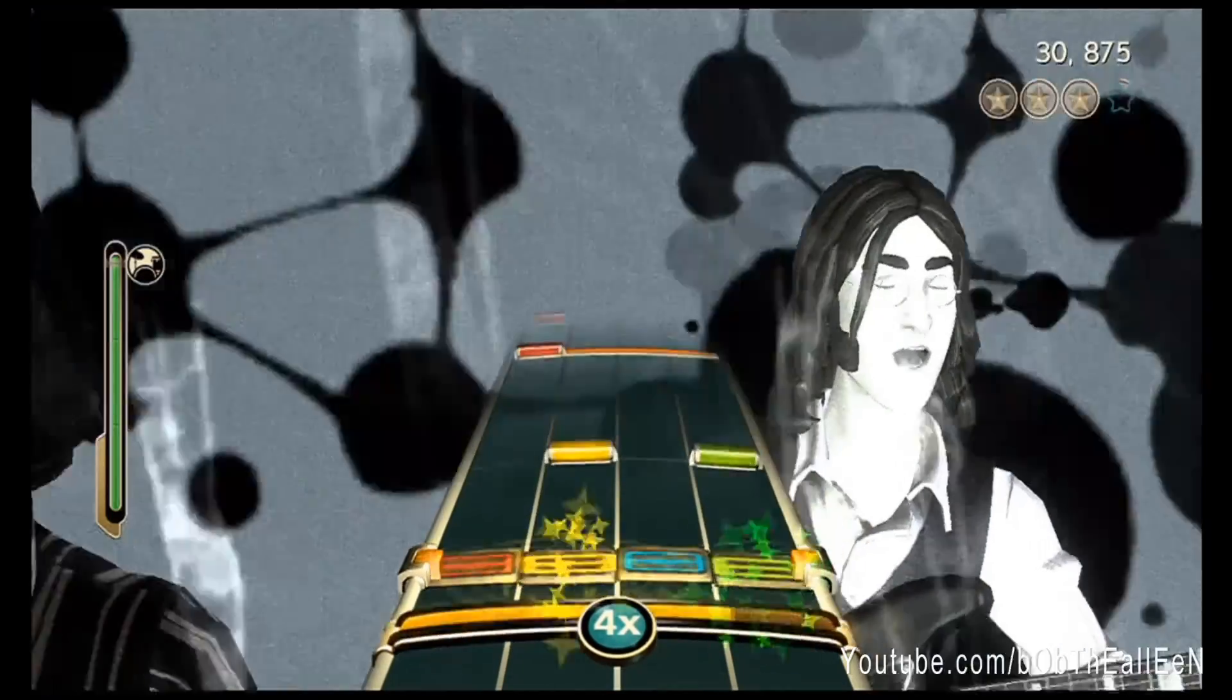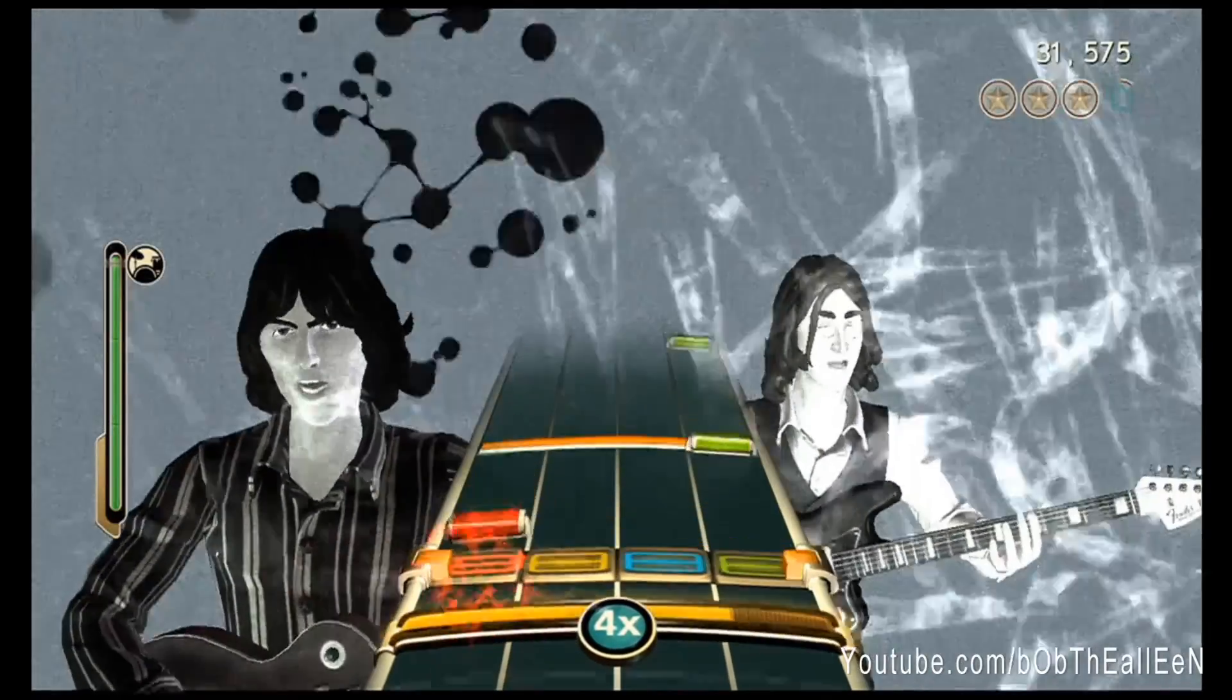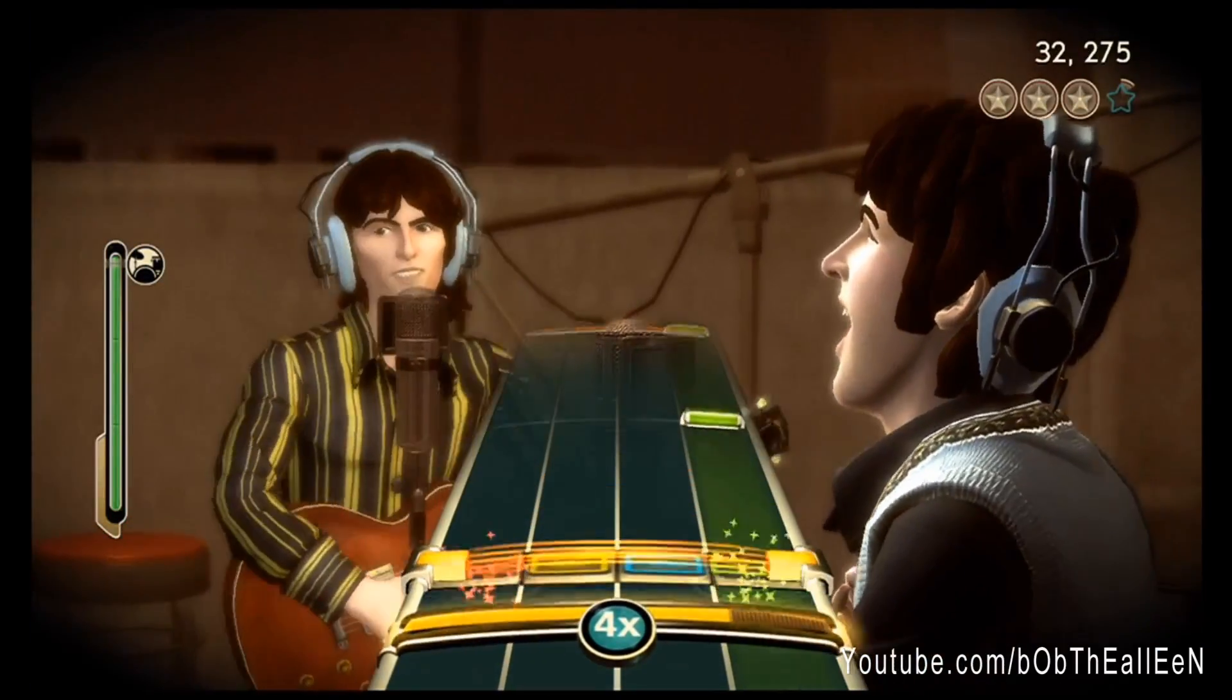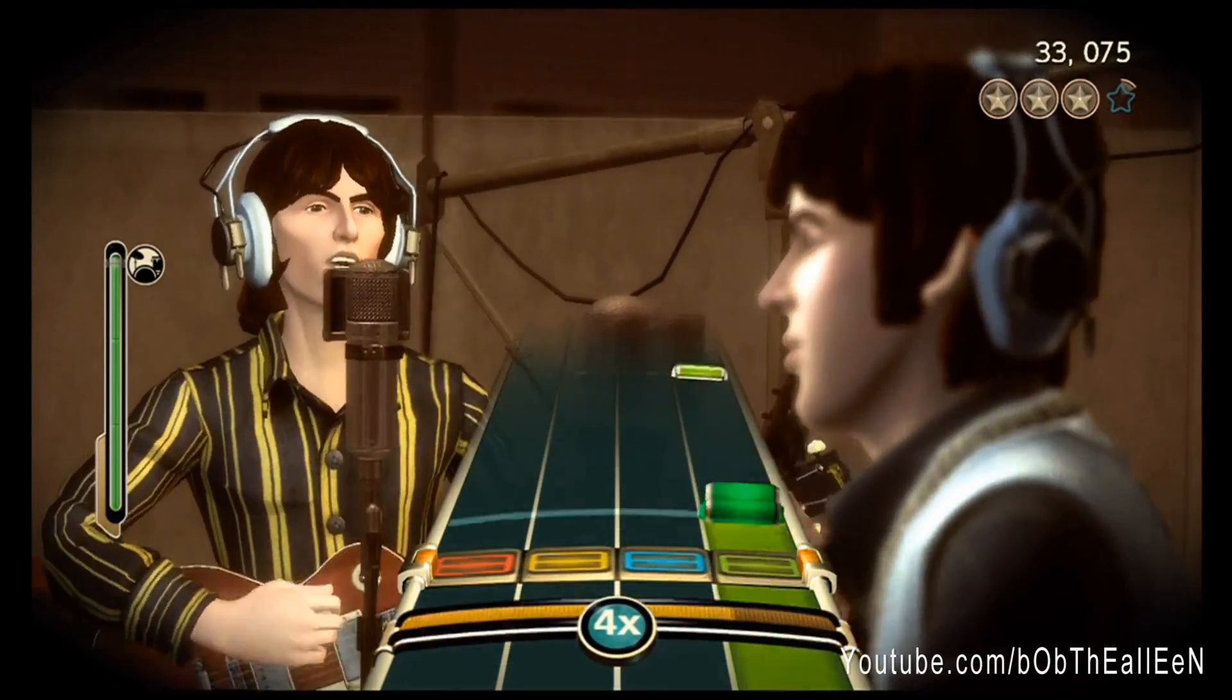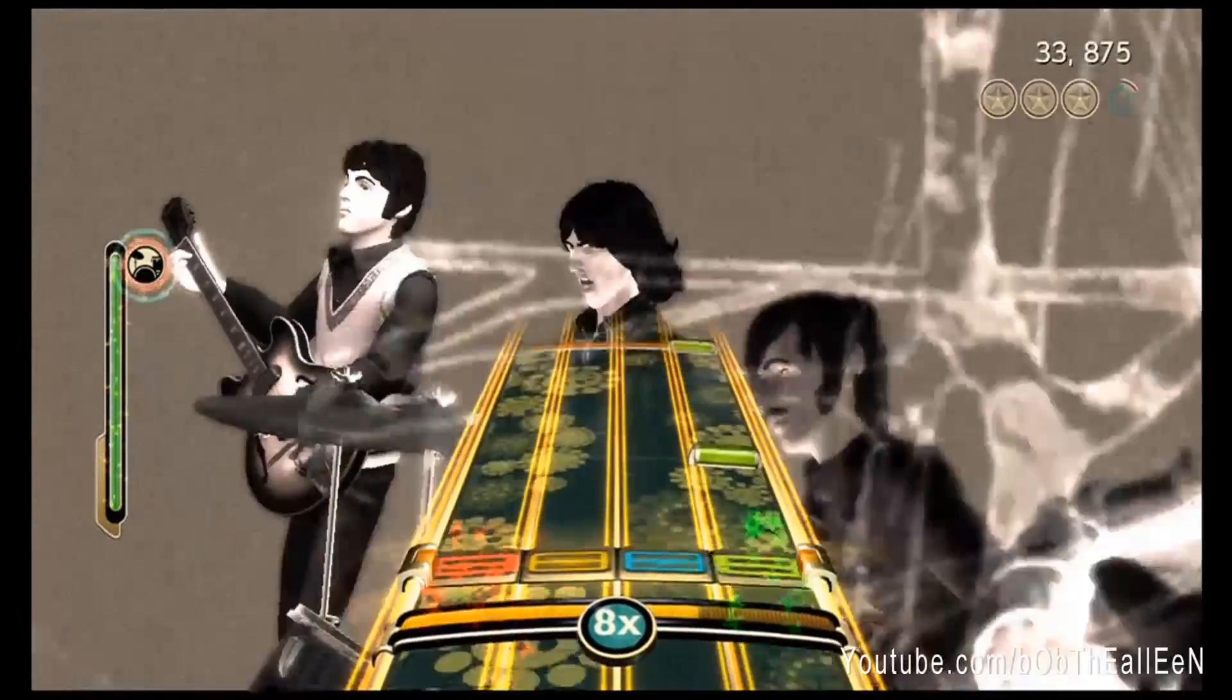I hope this helps everyone unlock those tough achievements they've been after, and good luck and have fun!